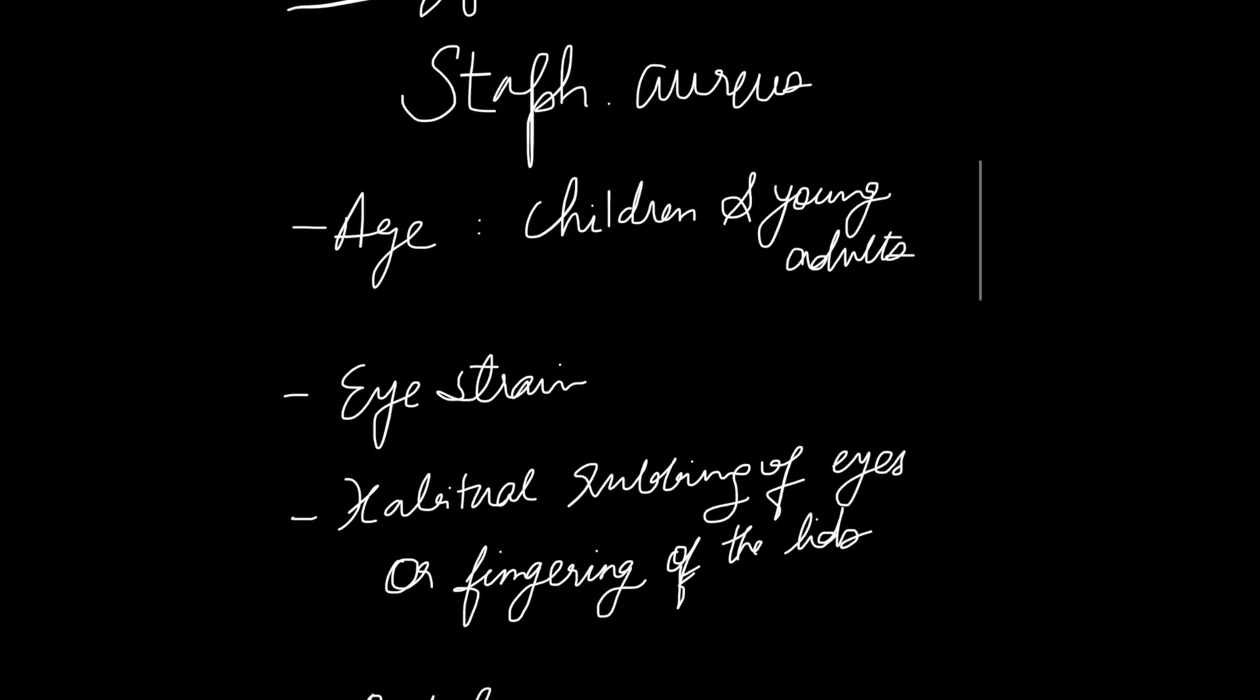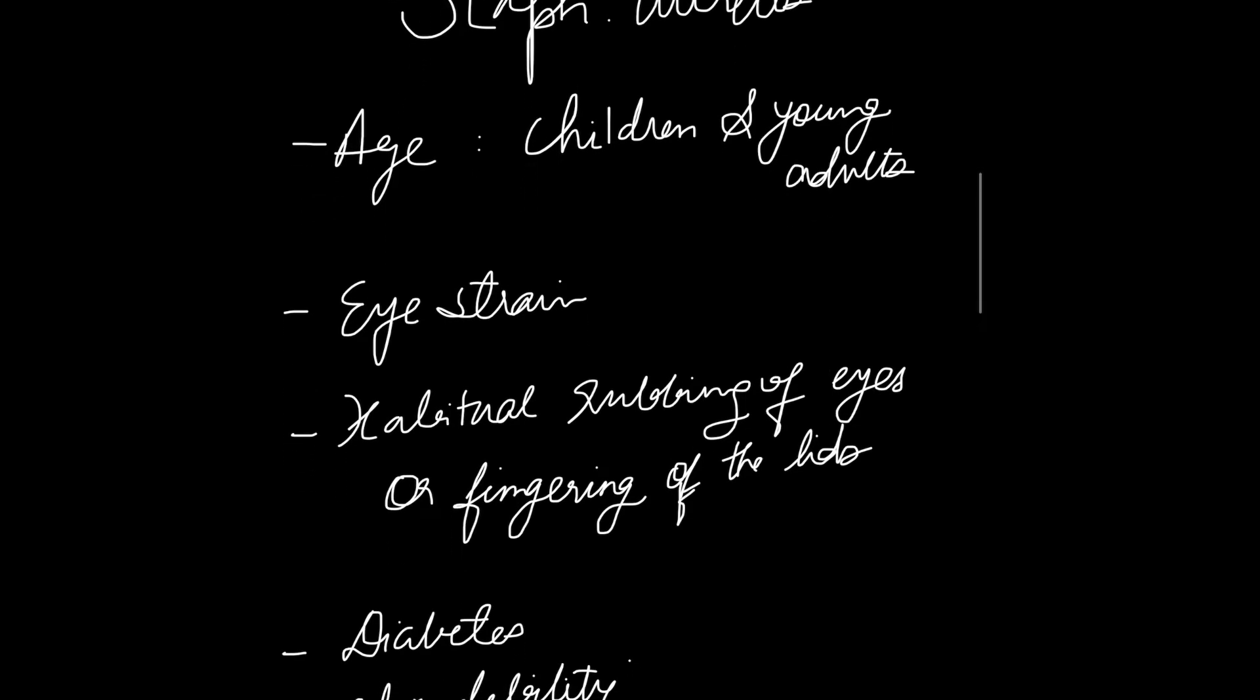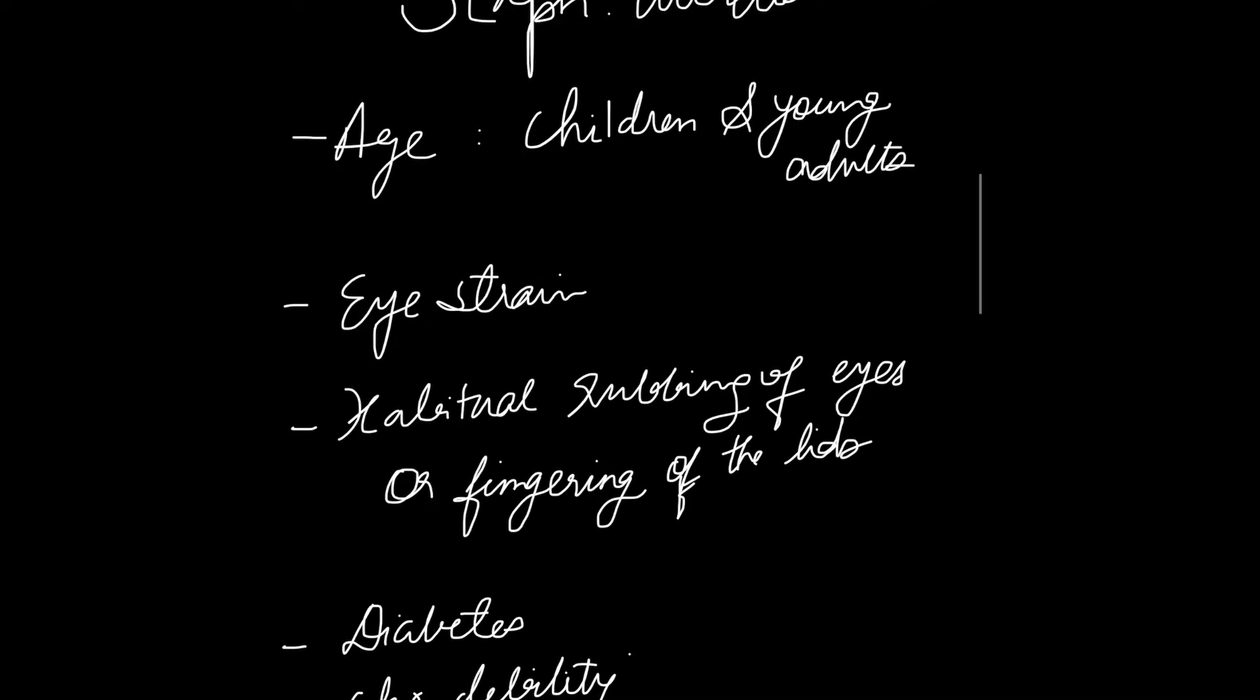It is also common in people who have habitual rubbing of eyes or fingering of the lids, as the infection is transferred to the eyes, and in common debilitating conditions like diabetes or any chronic disease.